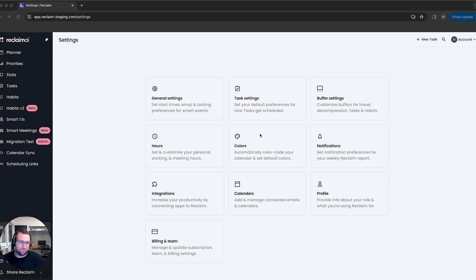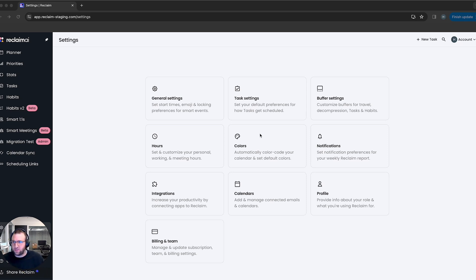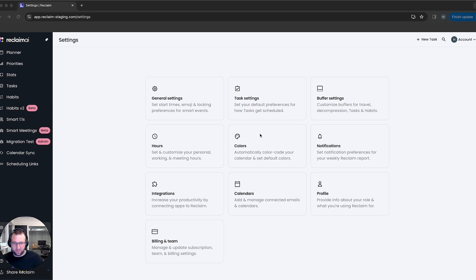They can create tasks, add meetings, make changes to your planner — they can do all sorts of things that you can do as a user, minus a couple of things like delete your account, provision API keys, or add and remove accounts — things that might break your whole account that we don't want them to do.